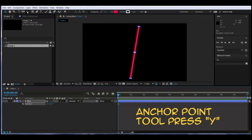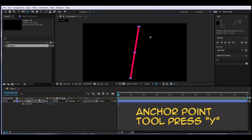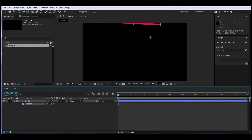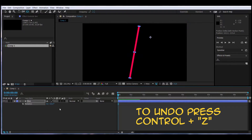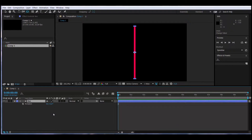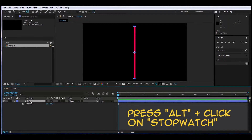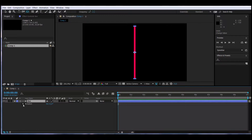If I select the Anchor Point tool and move it, and then rotate, notice that the center of rotation is on the anchor point. That's an important thing to keep in mind. So the anchor point is back on the center, and we're going to hold Alt and click on the stopwatch of the rotation attribute. That will open the script editor, where I will type 'time'.